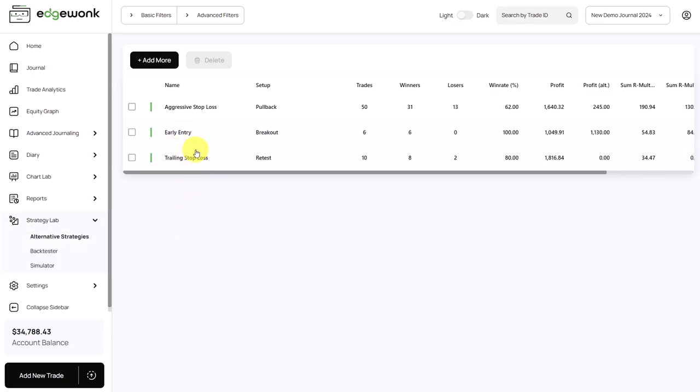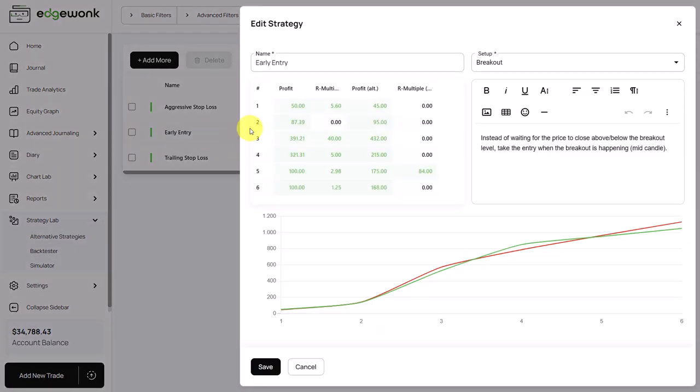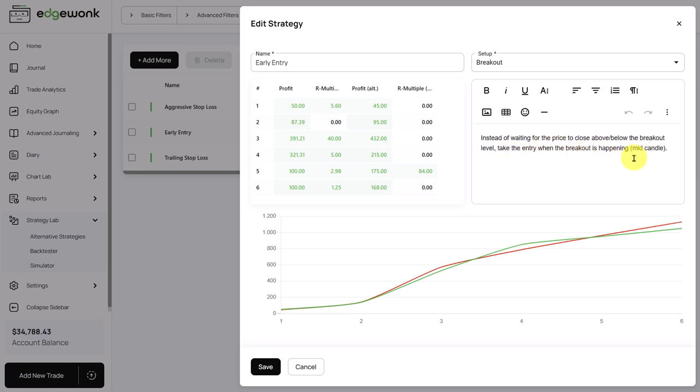For example, we can go to here to the early breakout and we see it in action. What we did on the setup breakout: we want to test an earlier entry, and instead of waiting for the price to close above or below the breakout level, we want to take an entry when the breakout is happening. So maybe mid-candle instead of waiting for the candle close.